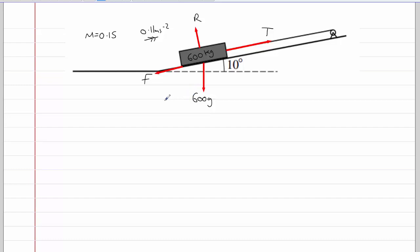In this problem, we're going to need to resolve perpendicular to the slope and parallel to the slope. If you're not sure which to do first, look at what unknowns you've got. If I resolve parallel to the slope, I wouldn't know T and I wouldn't know F. If I resolve perpendicular to the slope, the only unknown is R. And once we've found R, we can use that to calculate the value of F.